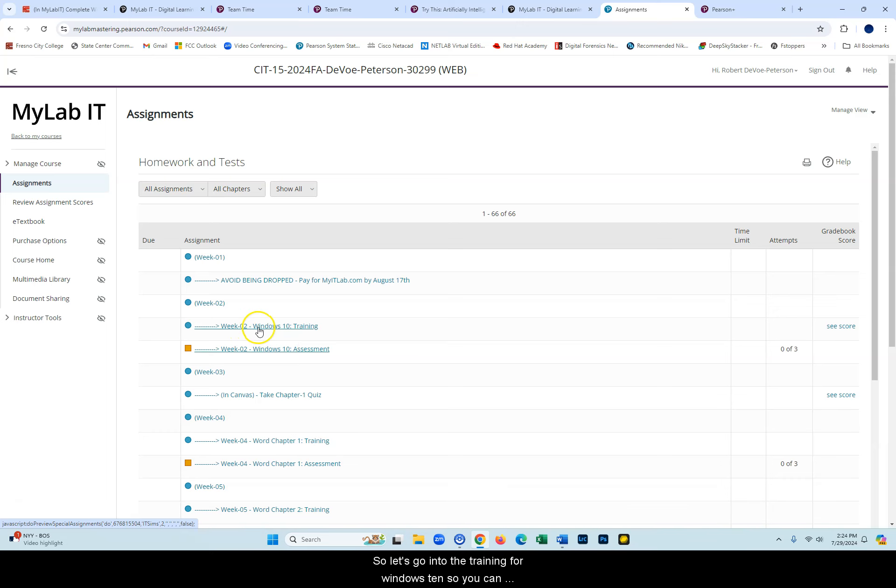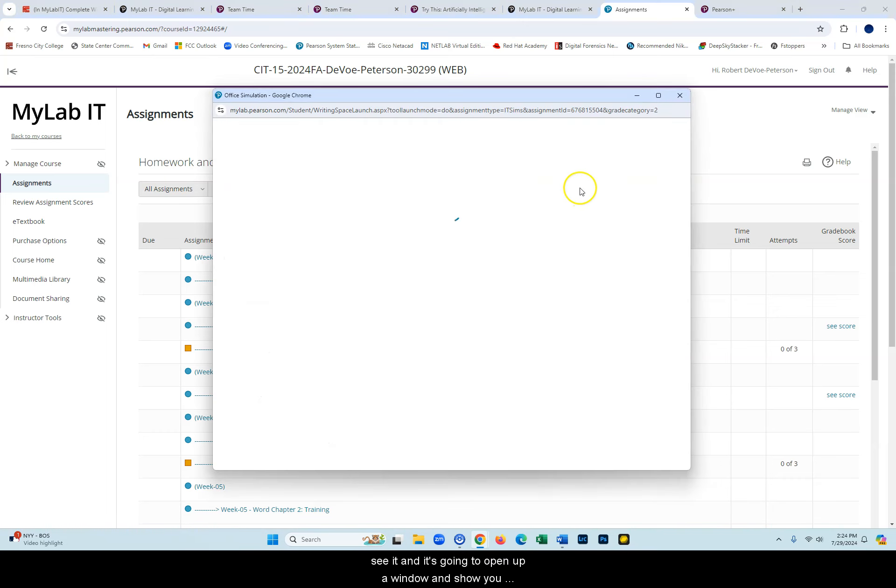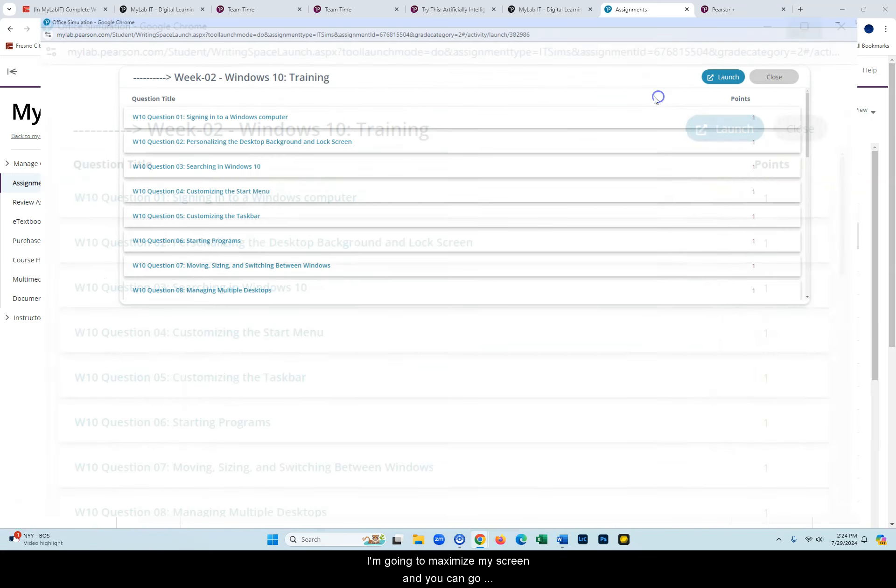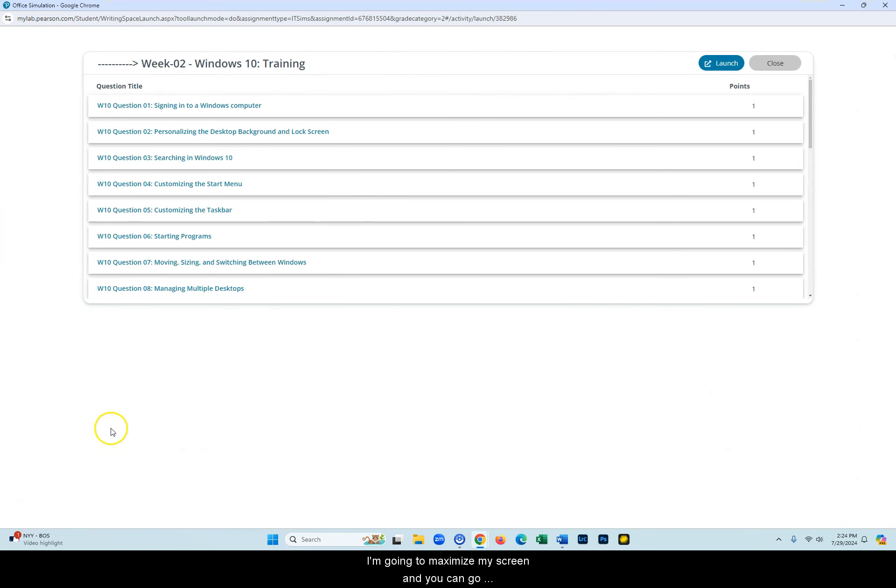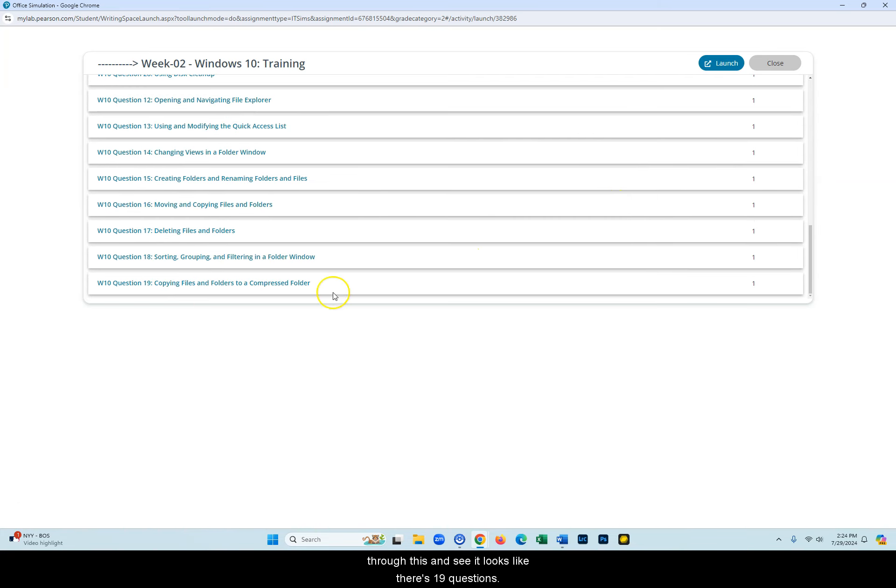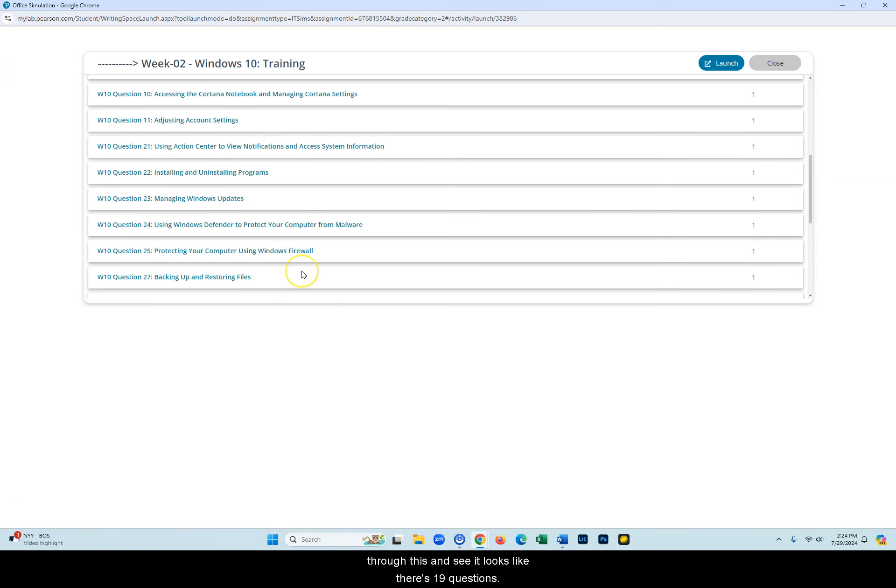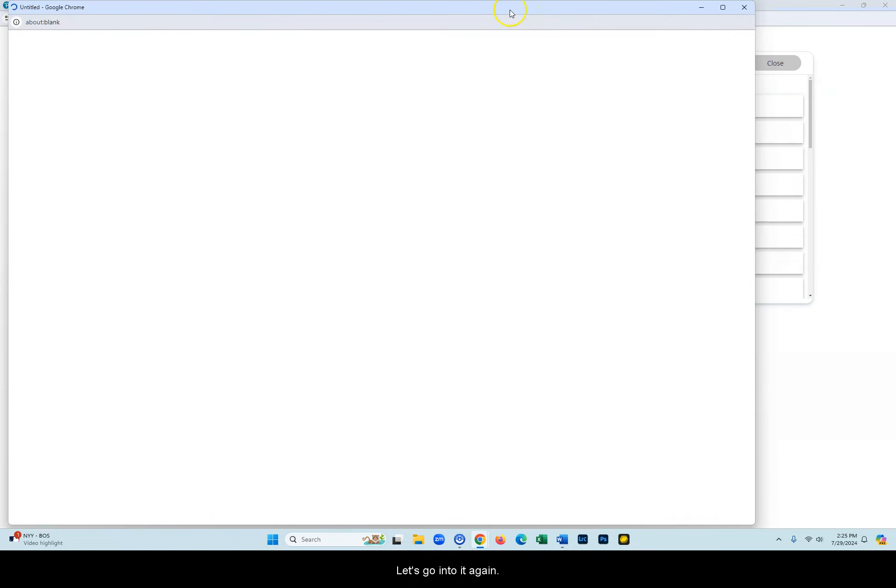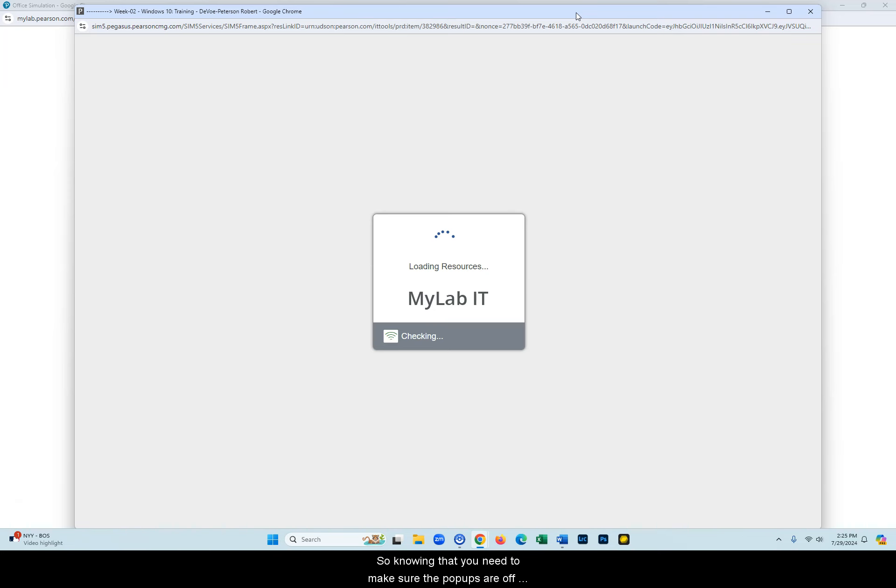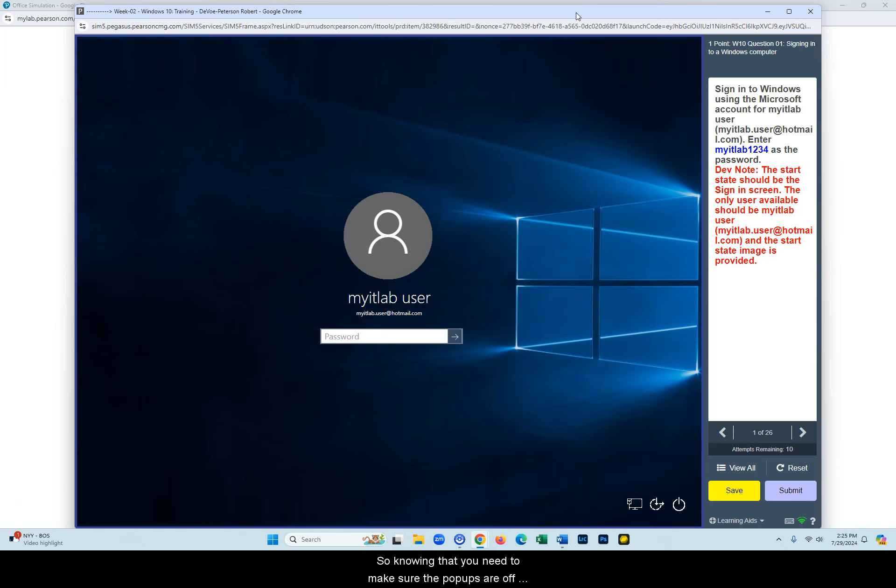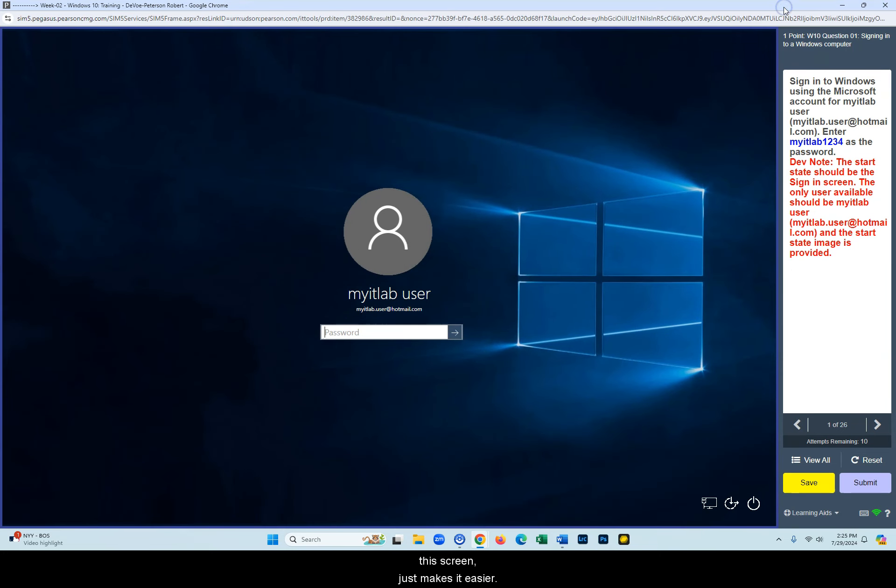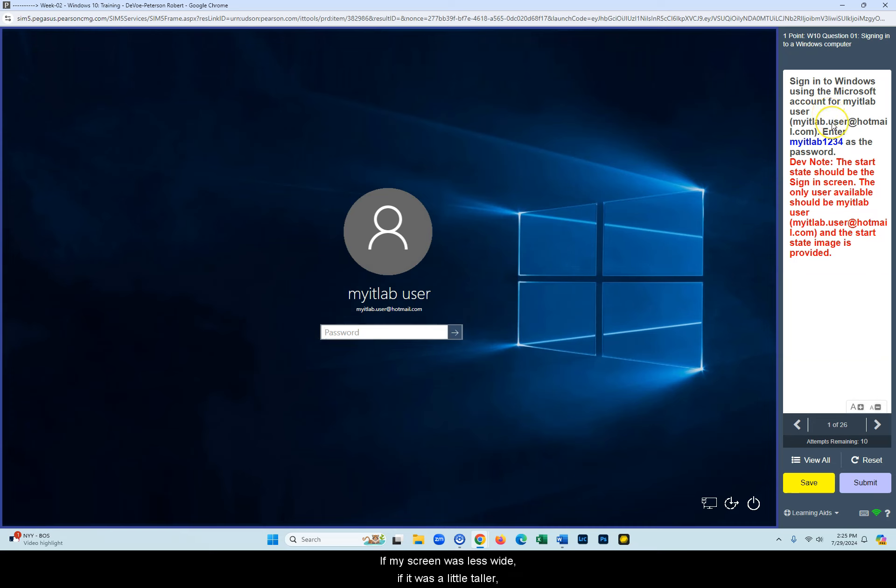So let's go into the training for Windows 10 so you can see it. It's going to open up a window and show you the tasks that are included for Windows 10. I'm going to maximize my screen and you can go through this and see, it looks like there's 19 questions. I think there's actually 26 tasks and the first one is signing into Windows 10. So let's launch it. You're going to get a pop-up window, so knowing that you need to make sure the pop-ups are off. And if you need help with that, that's why you have the MyITLab tech support.